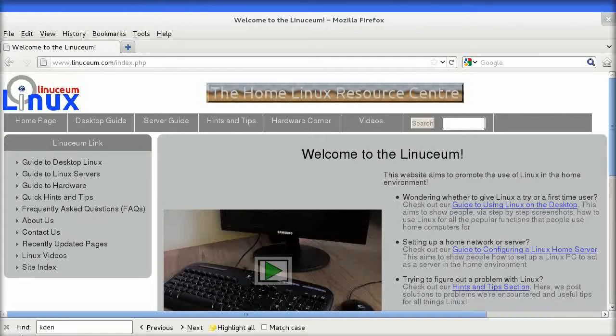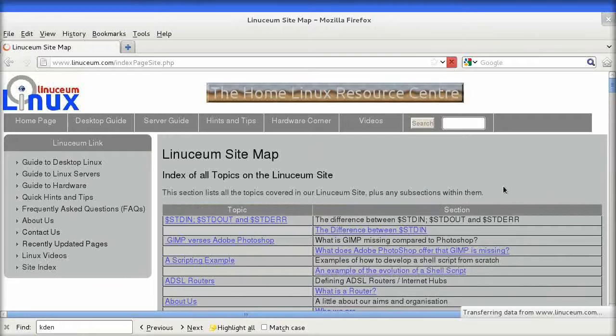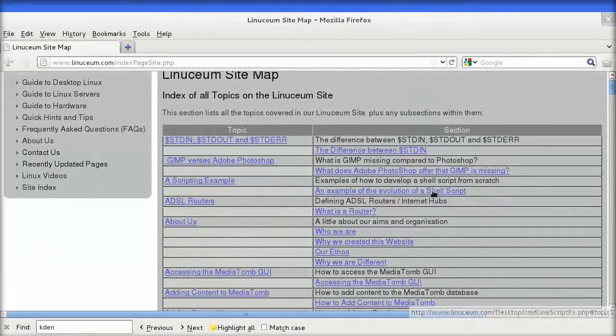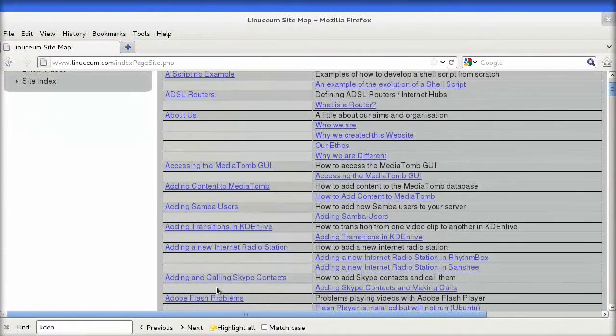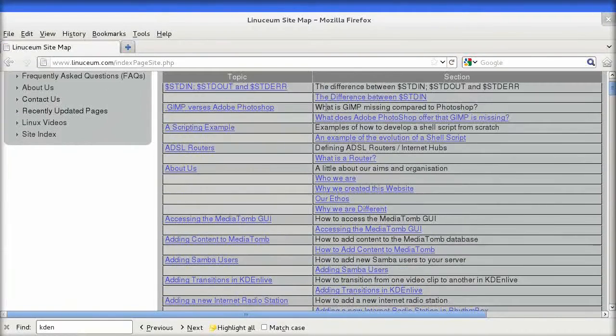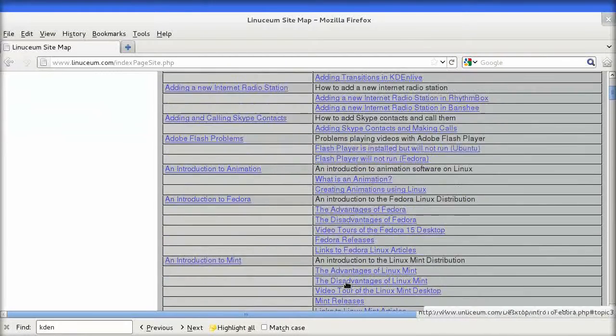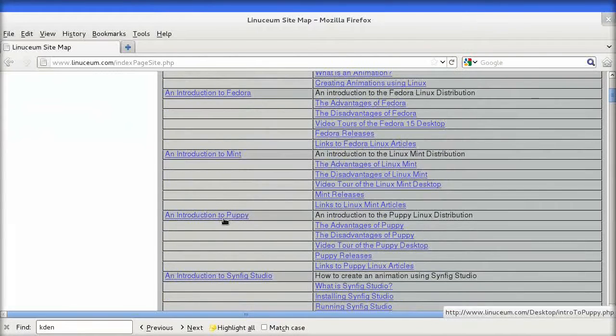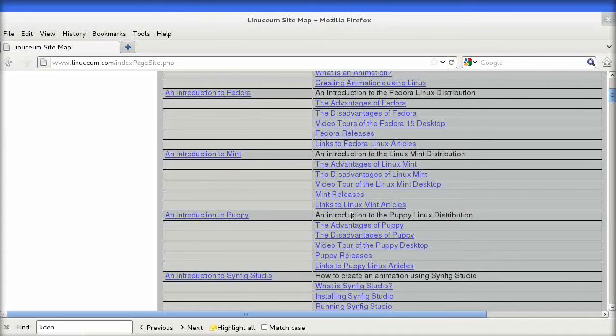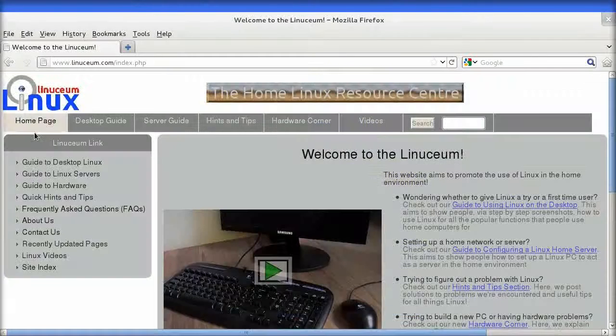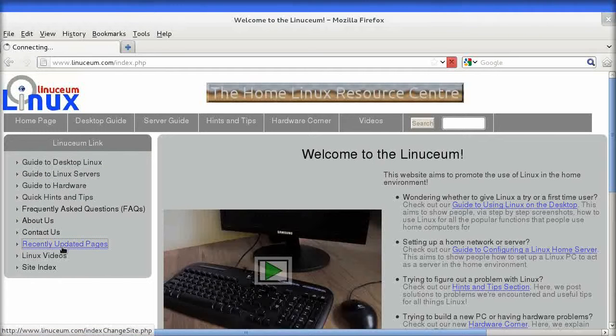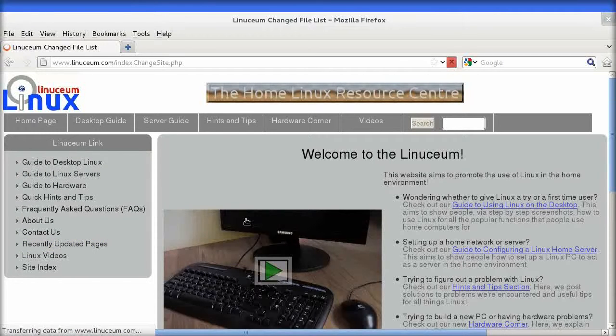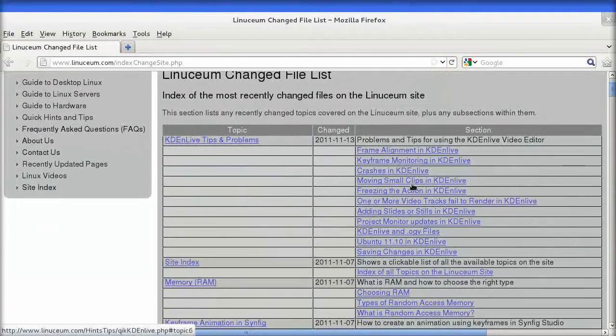There are two main ways to navigate the Linuxium site. The first is using the index pages. There is an index page within each major guide in the Linuxium site. There is also a site-wide index available from the homepage. These index pages can be searched using your browser's search function. In addition, you can keep abreast of any changes to our website using the recently updated pages link on the homepage.